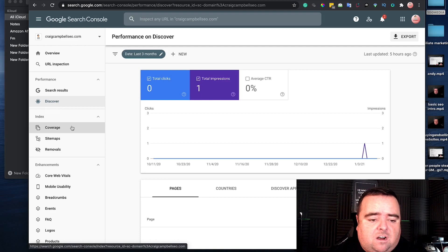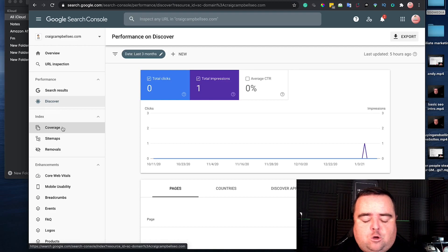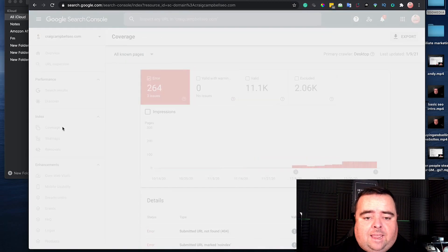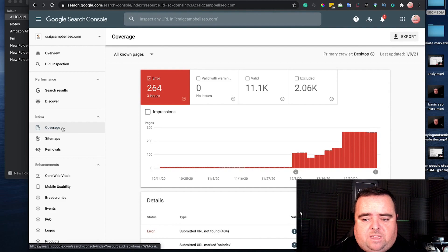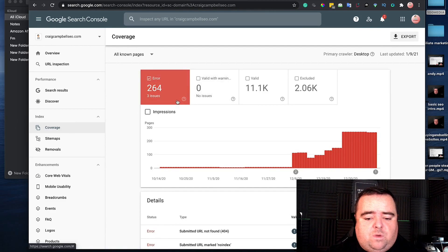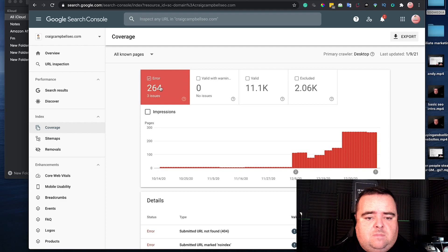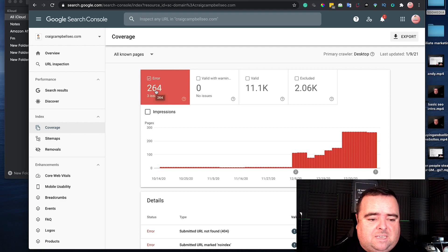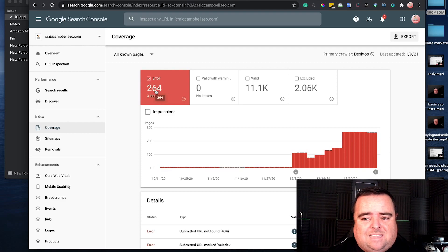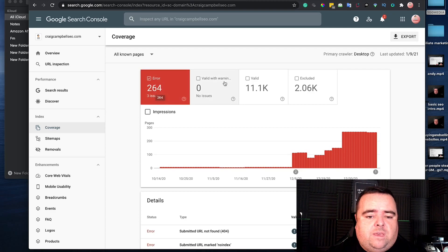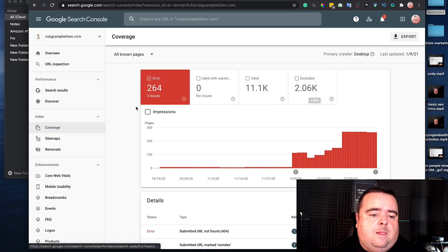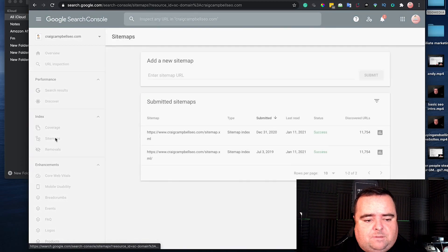There's Performance on Discover, which I've not really taken advantage of yet. Index coverage shows a couple of issues that need fixing. I'm actually launching a new website in a day or two, so I'll fix that when the new website's there. But you can see how the indexing is going for your website.